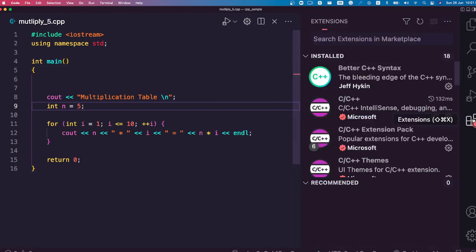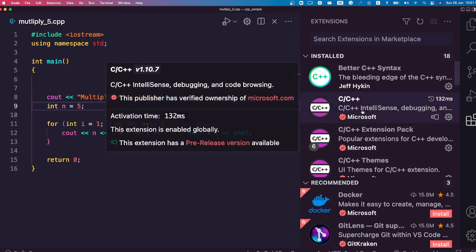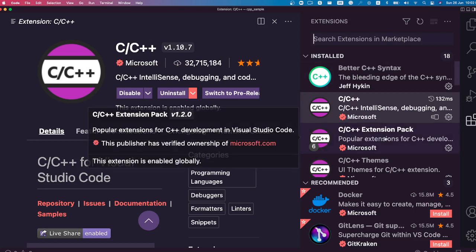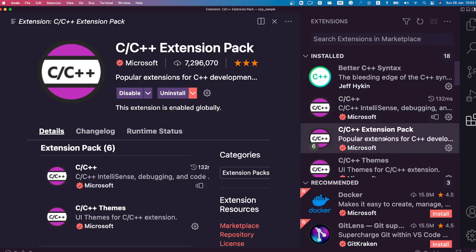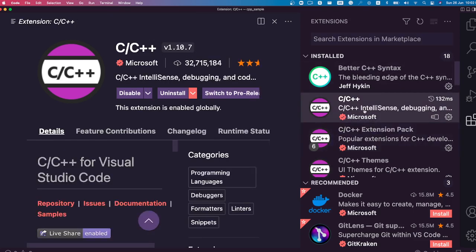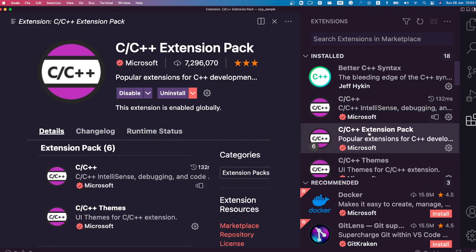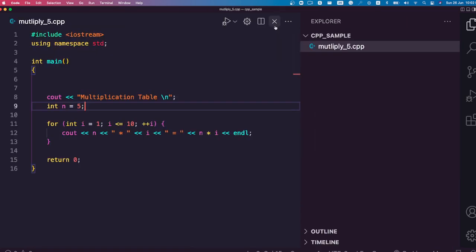The final thing is making sure we have the required extensions installed. The first extension you need is the C/C++ extension from Microsoft — make sure it is from Microsoft. This connects the existing compiler on your machine to VS Code and runs your code. The second extension, if you're developing professional C++ code rather than just hobby or university projects, is the C++ Extension Pack. So we have two extensions: the C++ extension and the C++ Extension Pack.